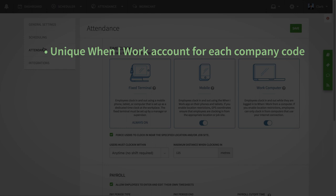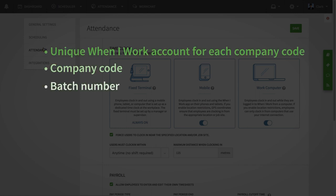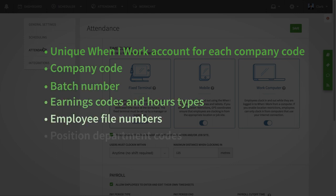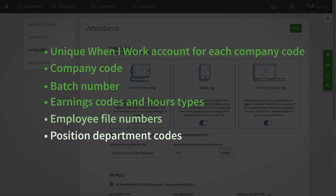You will also want to have on hand your company code, batch number that corresponds to your OneiWork account, earnings codes and hour types, file numbers for each employee, and department codes for each position. If you're not able to locate this information, contact your ADP representative before continuing the setup process.